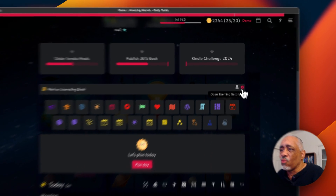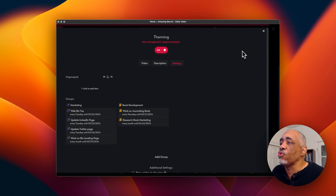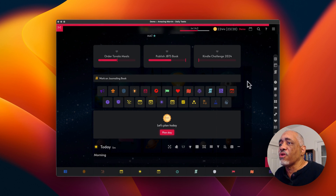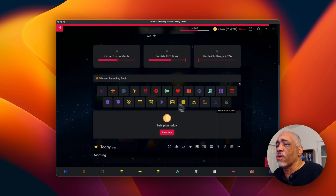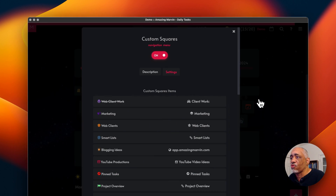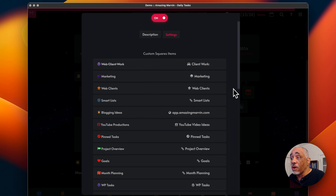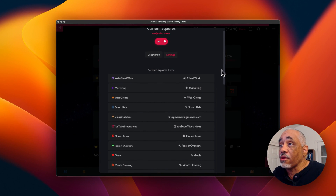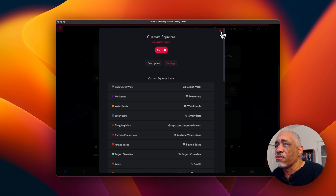This is called theming — the idea is that you want to work on certain things throughout the week or month, and you can set it up to remind you of those areas of work. I also have what are called custom squares — these are links to different parts of your Marvin, and you can set them up however you want. You can even create links to external sites outside of Marvin. I have a separate video about how to use custom squares.